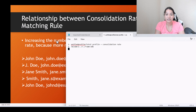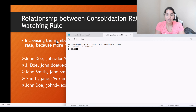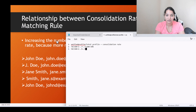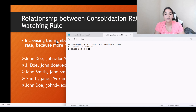Now similarly, if the unified profiles were 50 out of 100 that you started with, that results in 1 minus 0.5, giving you 0.5. And the answer in this case is going to be 50%.